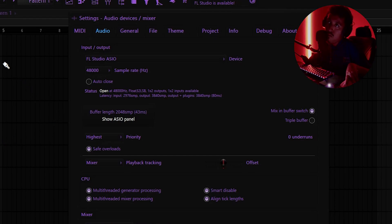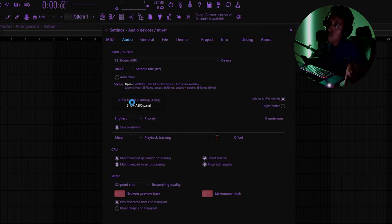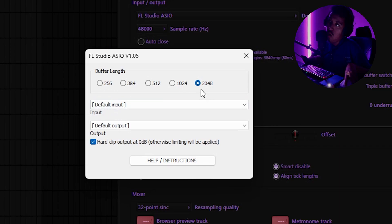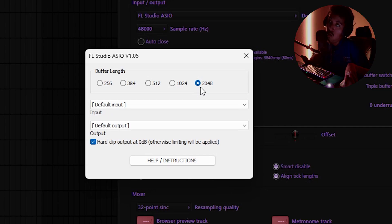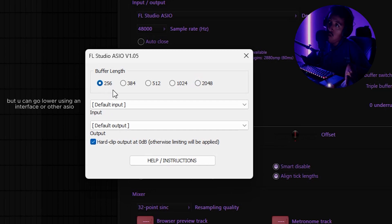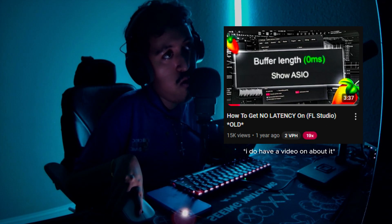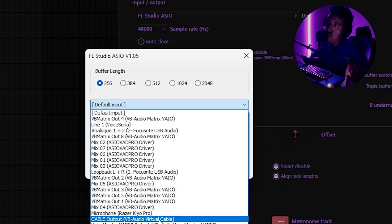Click on Buffer Length. Buffer length basically means how quickly the computer processes audio — getting it from your microphone to the computer to the headphones. If you run at Lowest Latency, that means almost no lag. If you're a little more experienced, you know there's still a bit of lag, but that's for a whole other video.